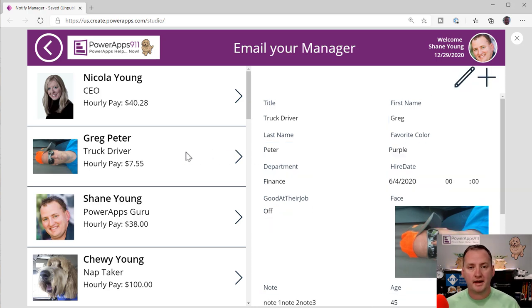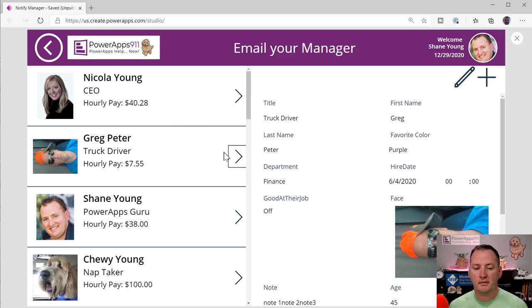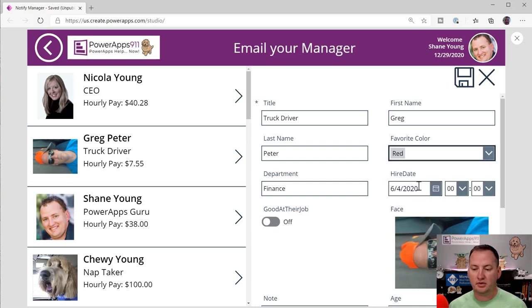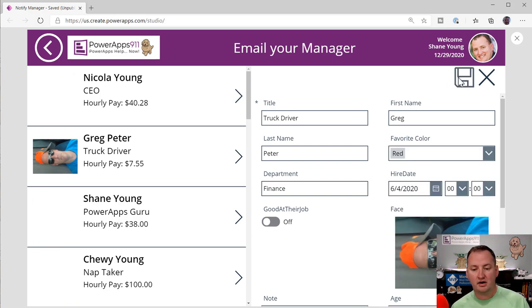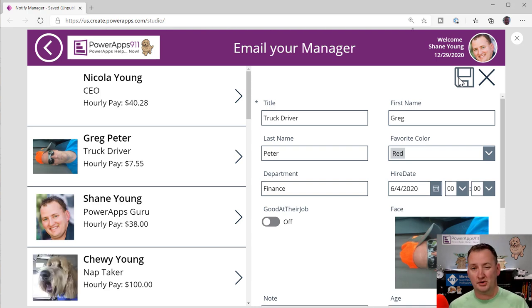And so what Amanda asked was, hey, I want to be able to send an email. So if they change something, like, for example, say that we modify Greg's record here, and we change his favorite color from purple to red, and we save here, we know that saved back to my SharePoint list, but now I also want to send an email notification to the manager. So how would I do that?